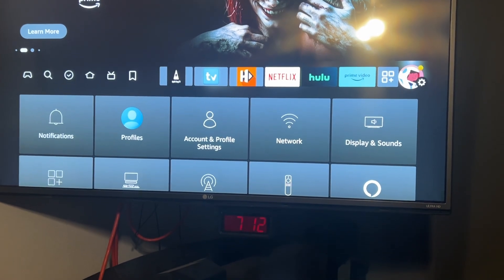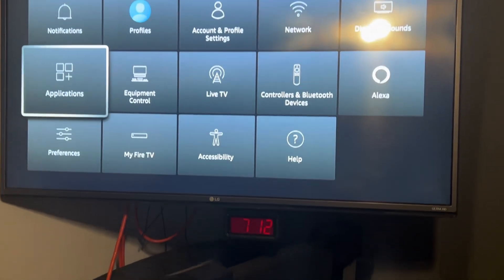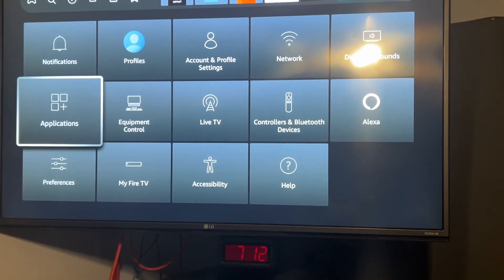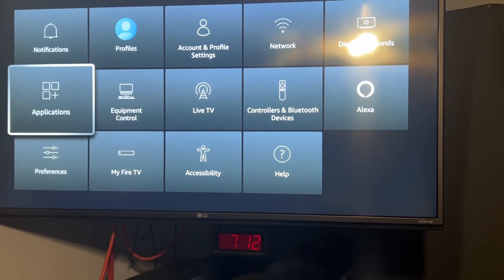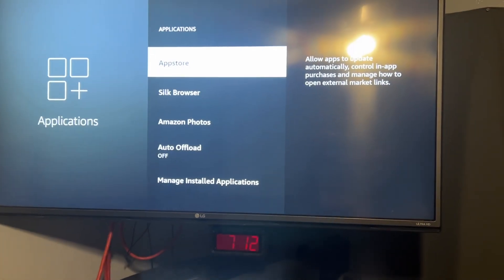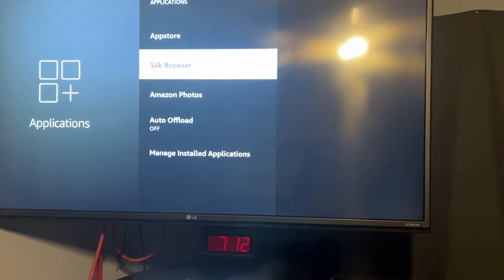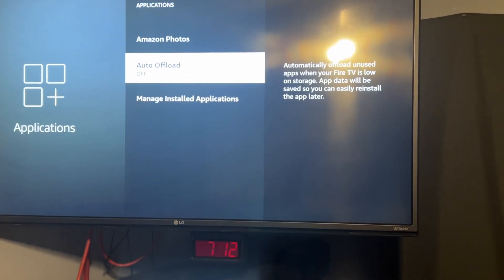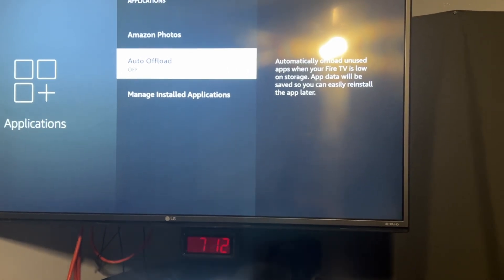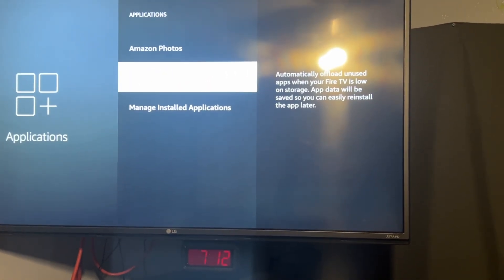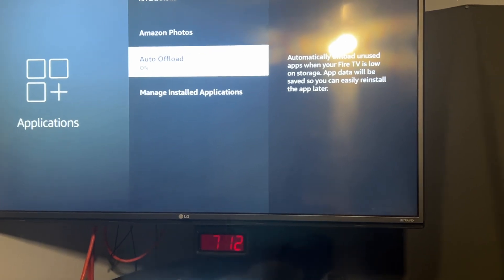Scroll down until these pop up on the bottom, then scroll down to Application on your left. Click on Application and scroll down to Auto Offload. You want to turn this off if it's on.